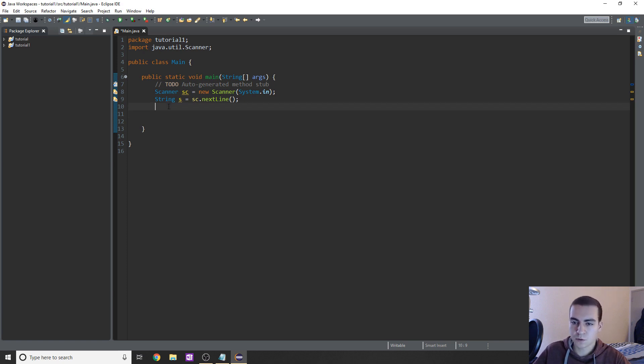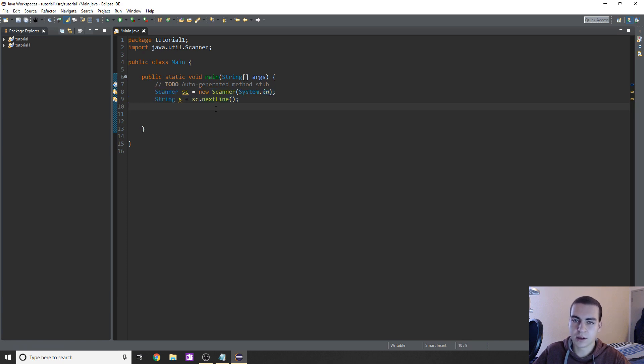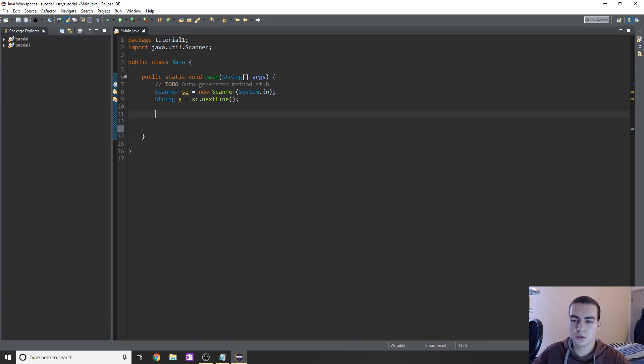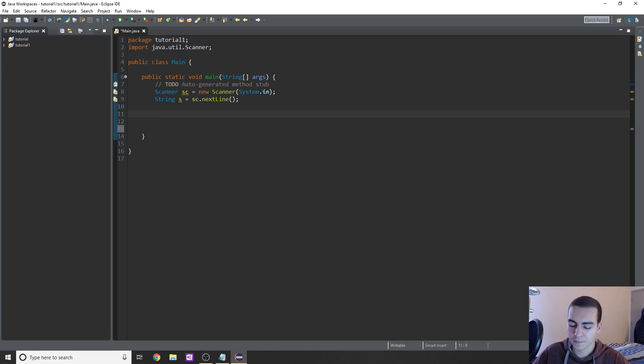So first of all, what I'm doing here is I'm just setting up a new scanner object. I'm just going to get input from the user. We've already talked about this. And what I want to do is check that user's input and based on what they type in, I want to do something.